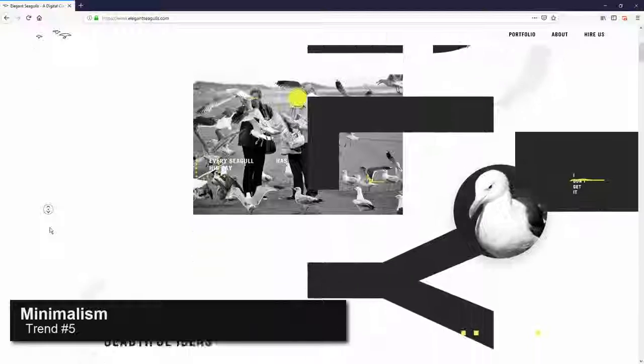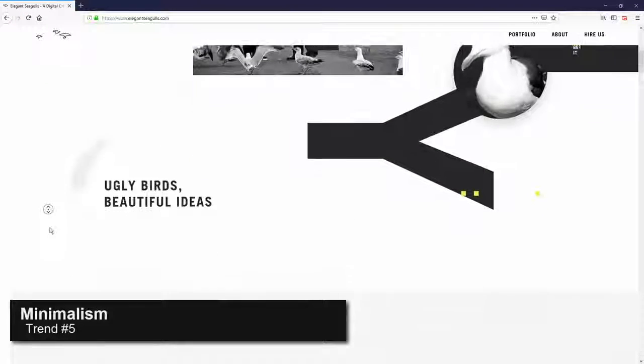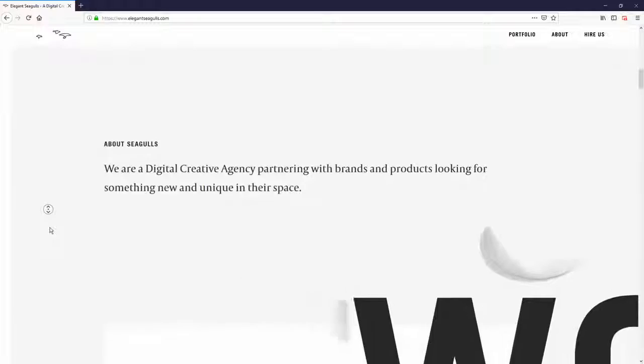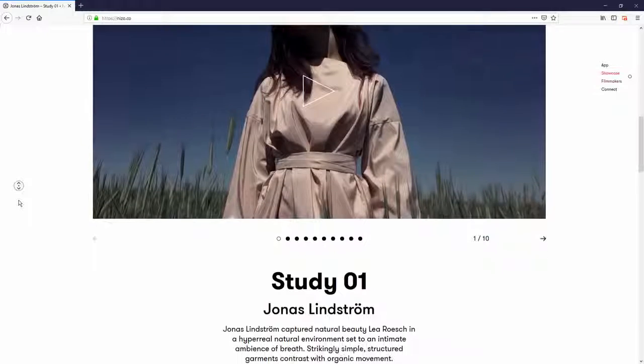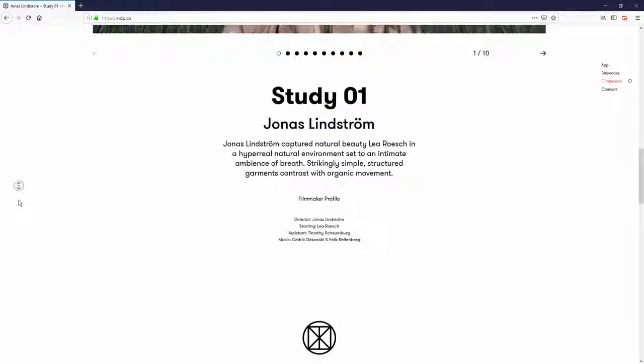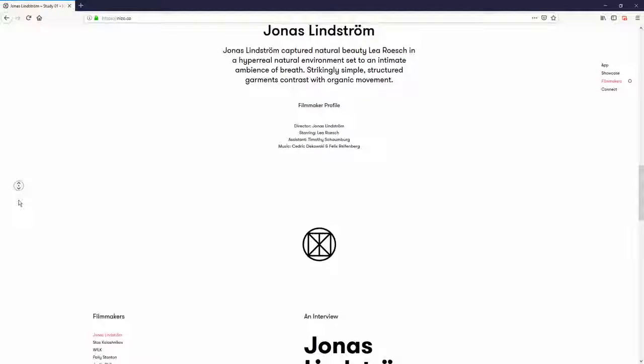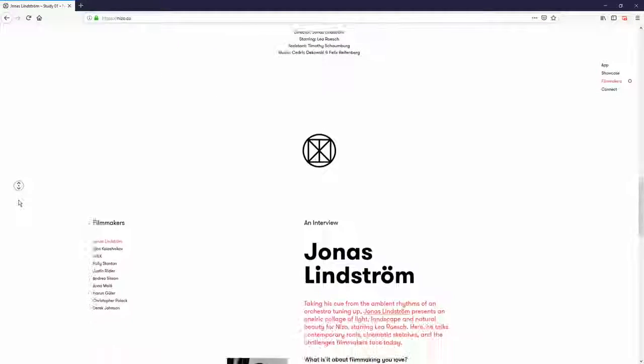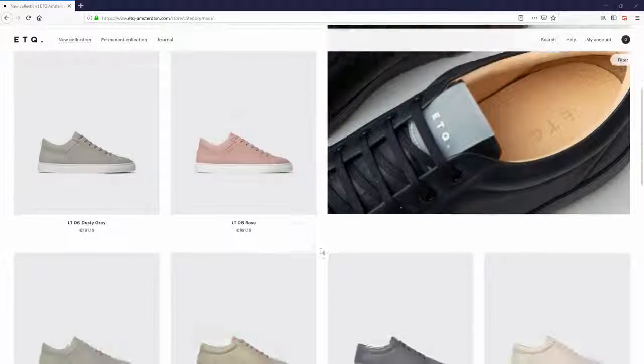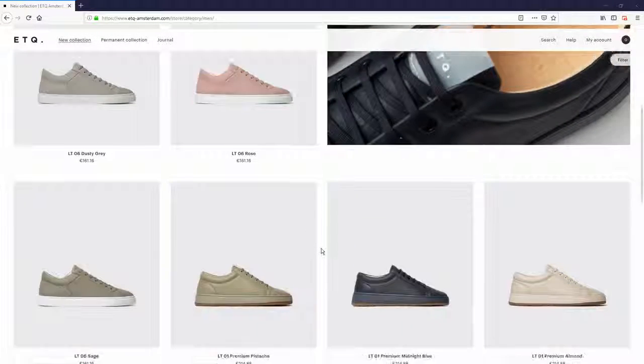Minimalism trend is still strong and it's going to stay that way in 2019. The less is more and clean design allow the website to load faster and have better screen compatibility while giving the users elegant impression. Here are some samples.